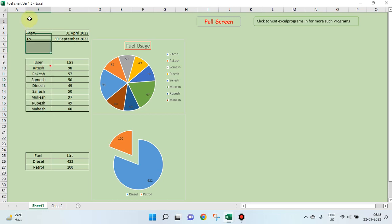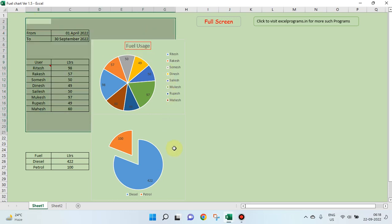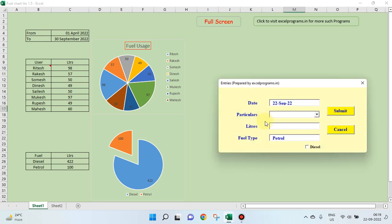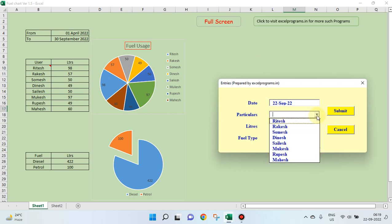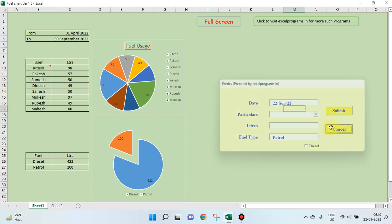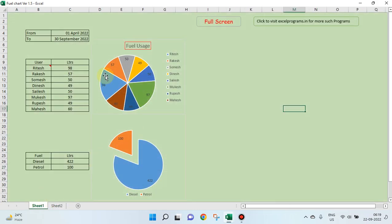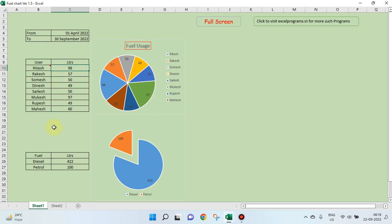We have this part. This part is basically worksheet functions. And in addition to this, we have a small VBA user form. This one is a form which collects the data and transfers the data to this sheet here. Data is collected here. The moment data goes here, it comes back. Now, let us see the worksheet functions initially.